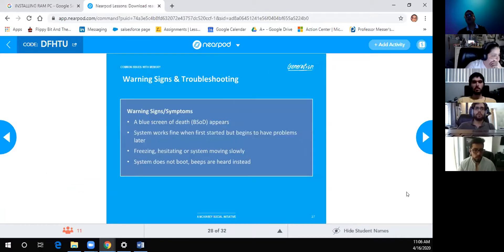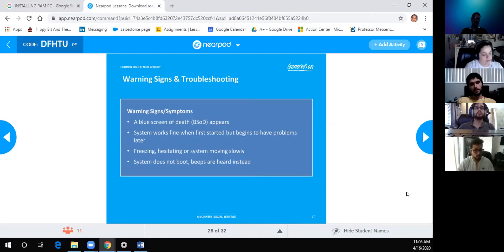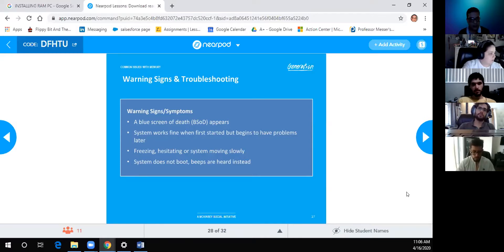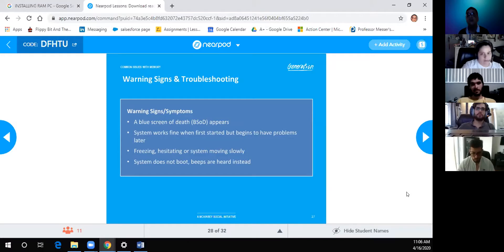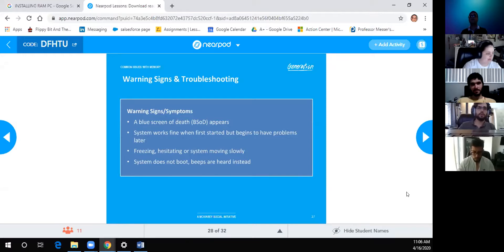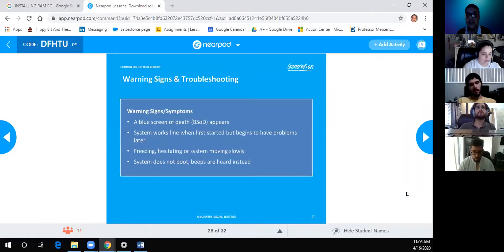Warning signs and troubleshooting: the Blue Screen of Death (BSOD) — Windows doesn't display it to torture you. It's a kernel panic indicating a critical failure, usually related to CPU or RAM. It displays an error code that identifies what failed, allowing you to diagnose the issue.